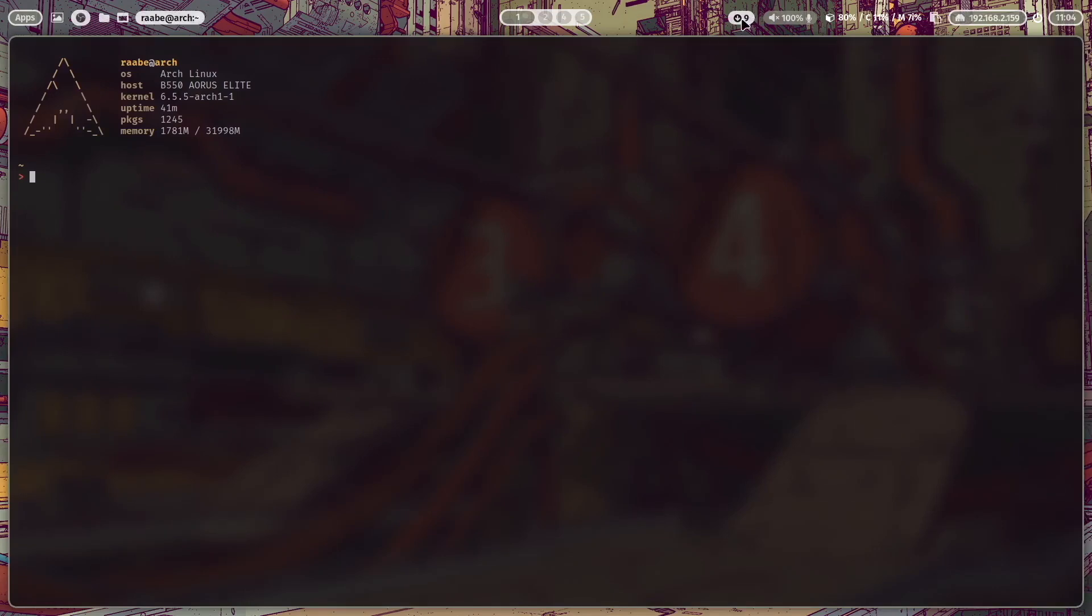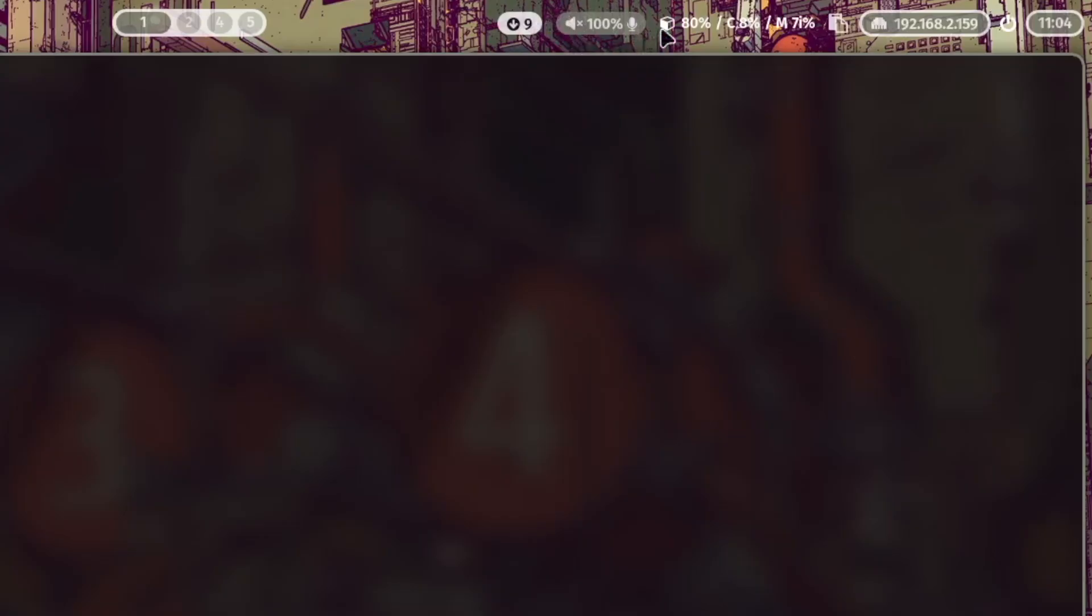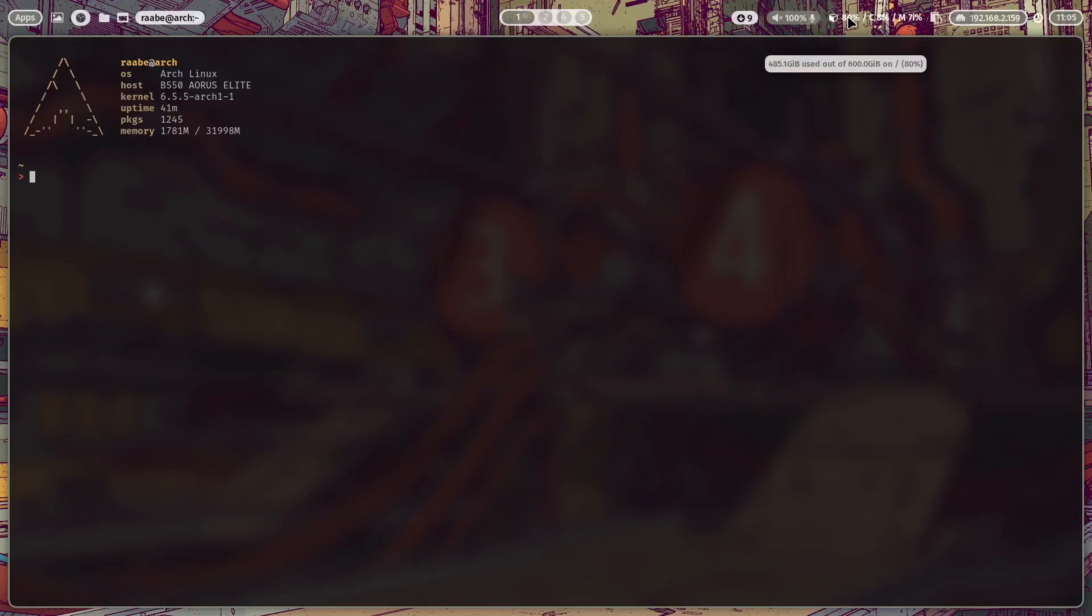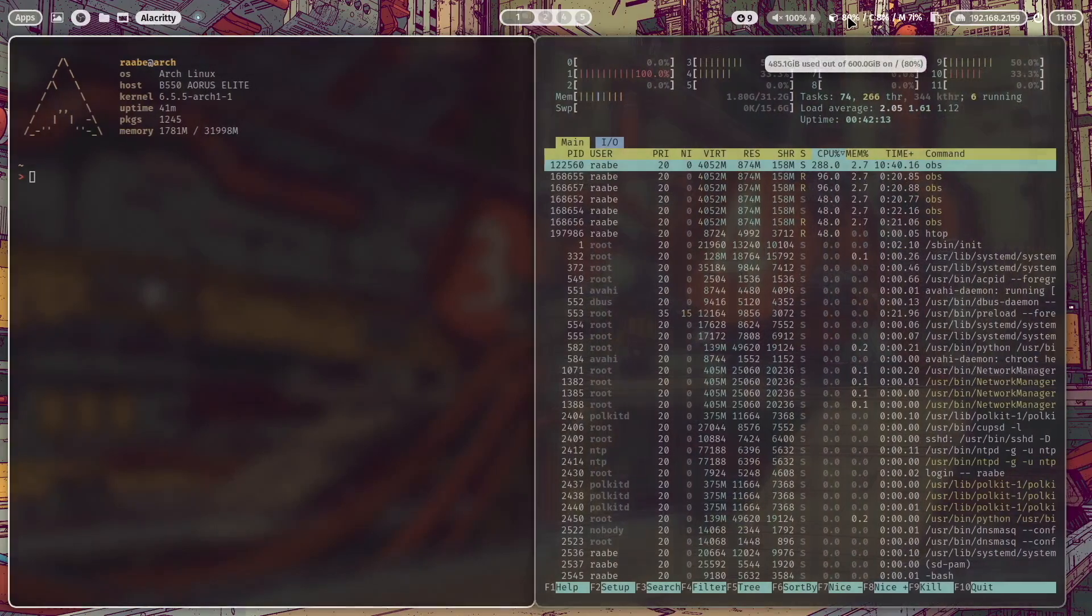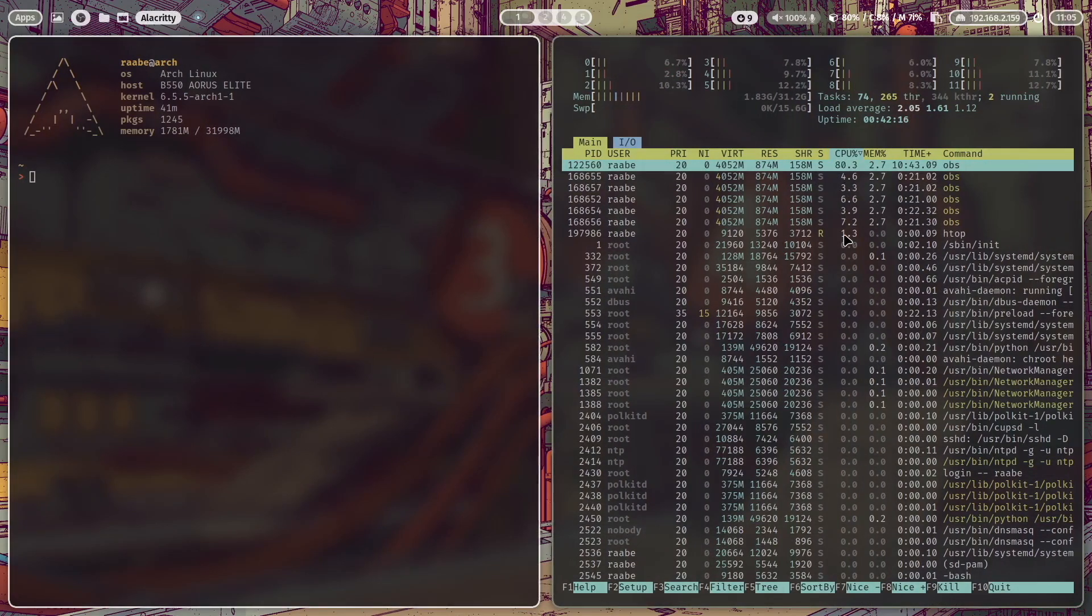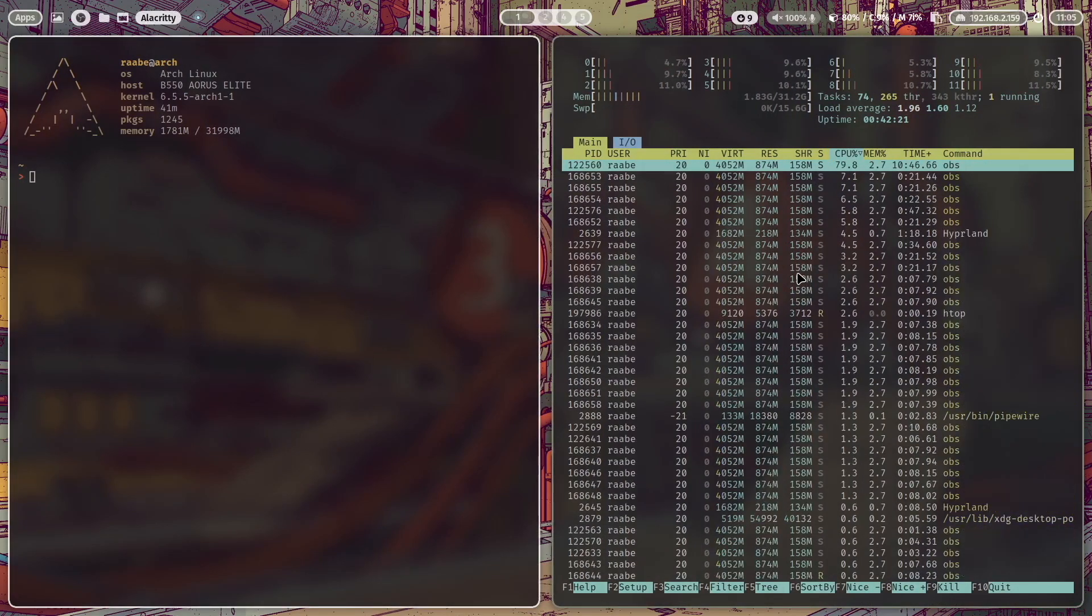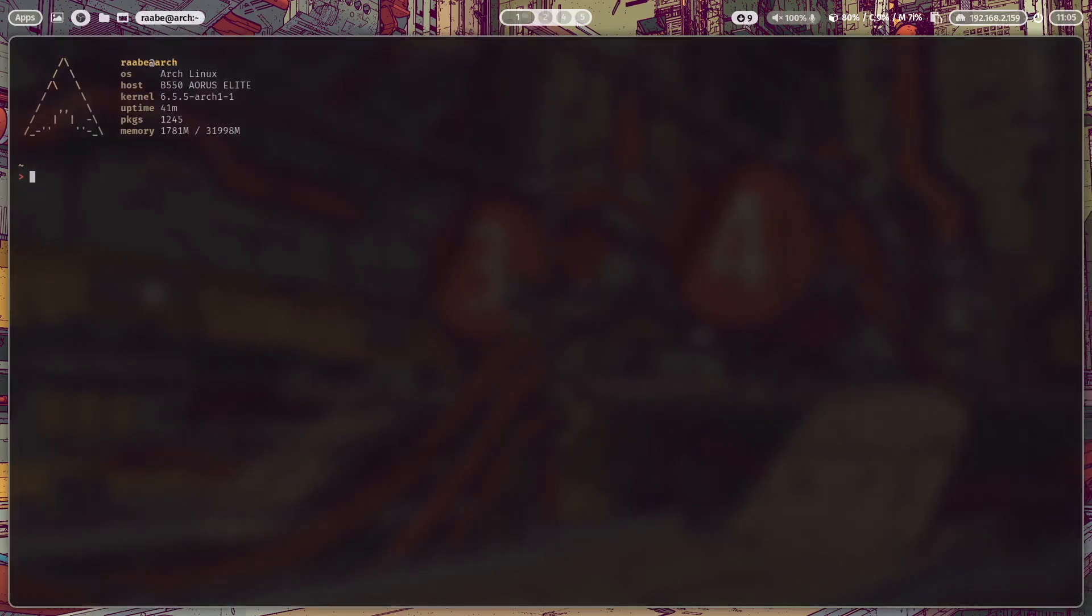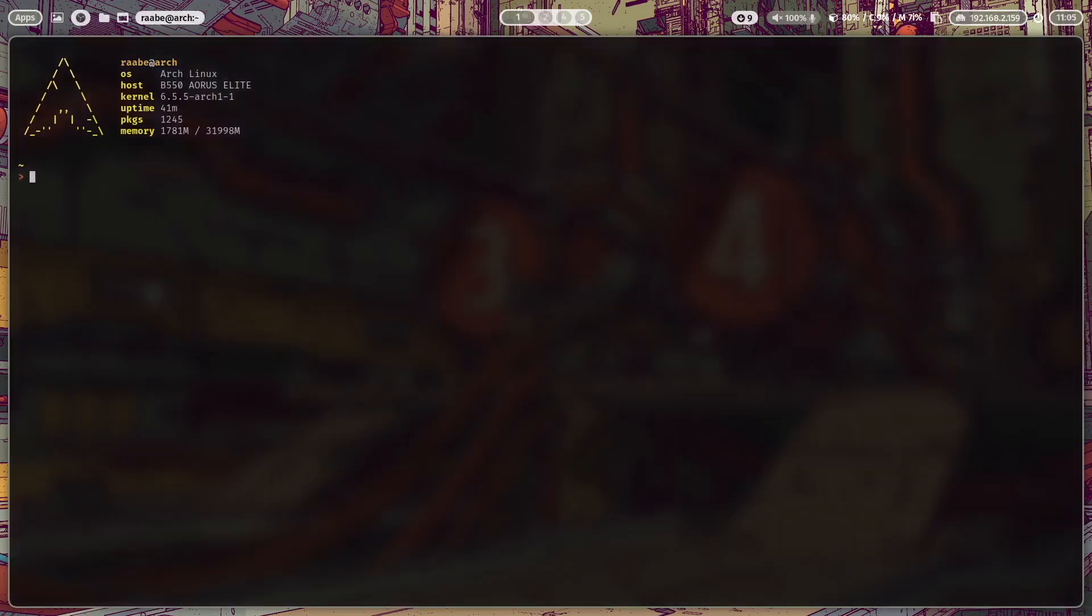Okay next is the number of available updates. Then the volume and the microphone indicator. Here are the system information. So when I click here on 80% hard disk for example I can click on it and htop is showing up with more detailed information about the memory and the running processes and applications.